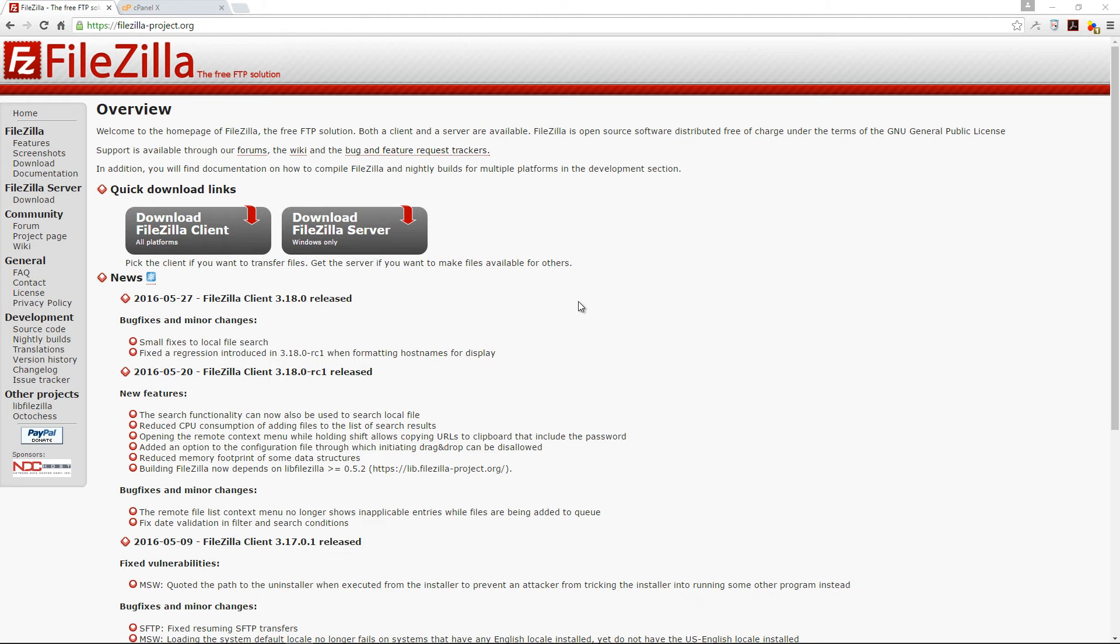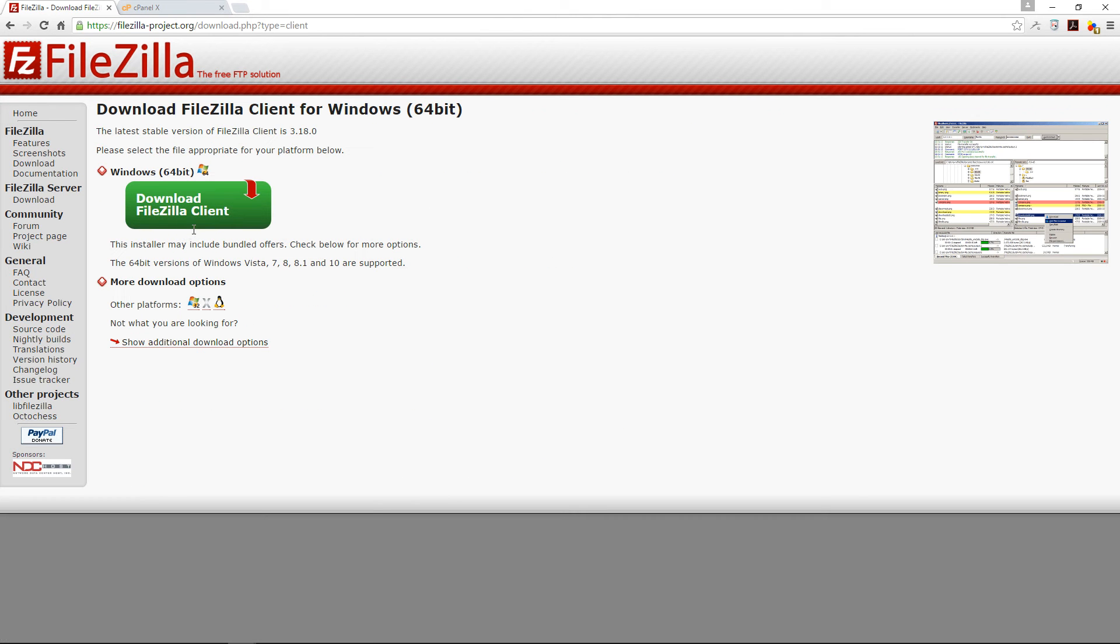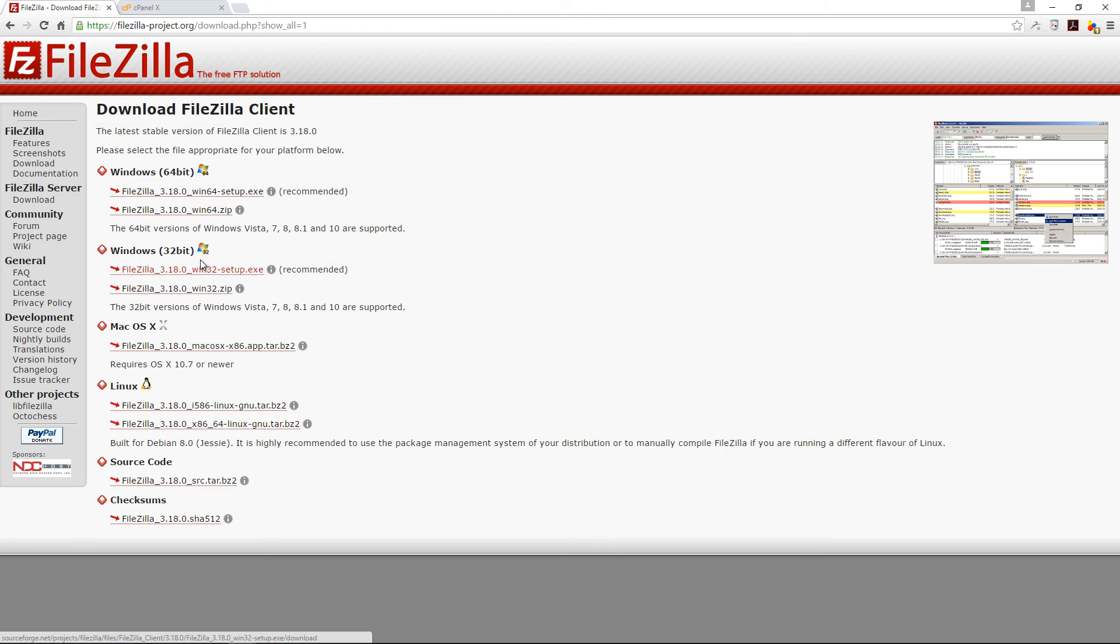I'm on the FileZilla website here as you can see it's FileZilla-project.org and here we have two options, either to download FileZilla client or download FileZilla server. You want to go with the FileZilla client. Click FileZilla client and this will bring you down to the page where you can download the exact format that you're looking for.